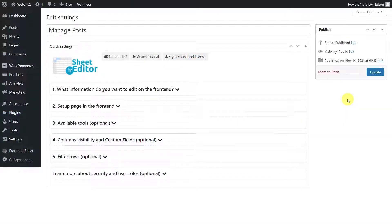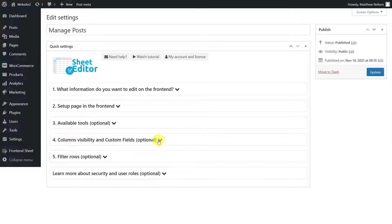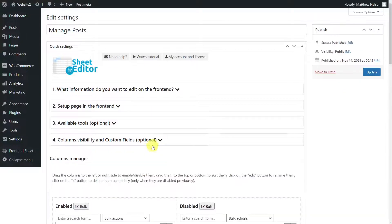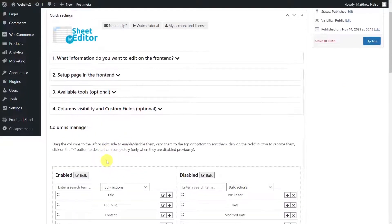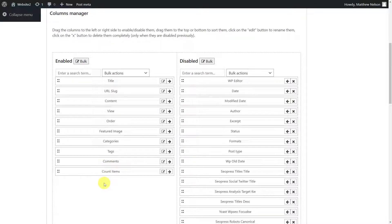If you want to customize the table so that users have access only to specific fields for editing, you can easily do so. For this, we'll use the column manager, as you can decide which columns to display in the table. For example, you can remove fields containing sensitive information that only administrators should manipulate, fields created by old plugins, or unnecessary fields created by themes and other plugins.